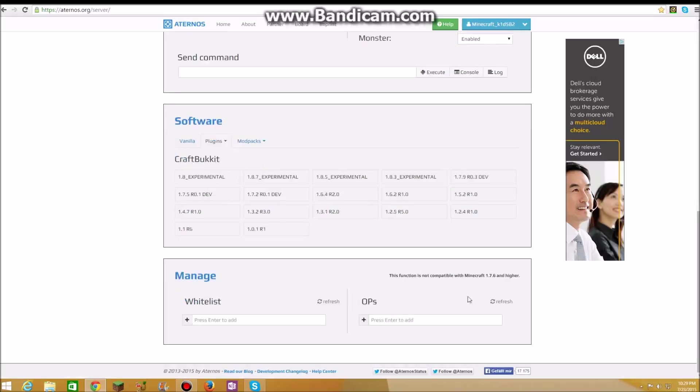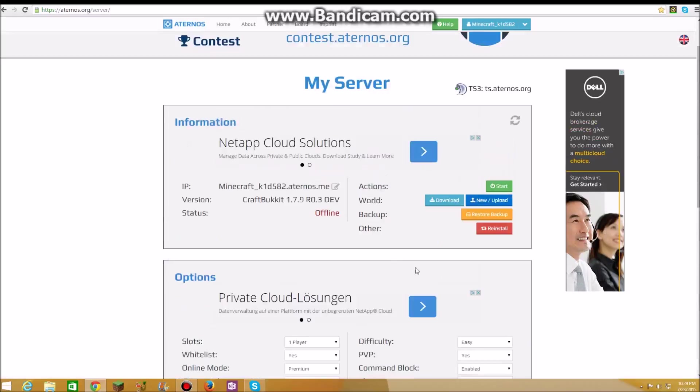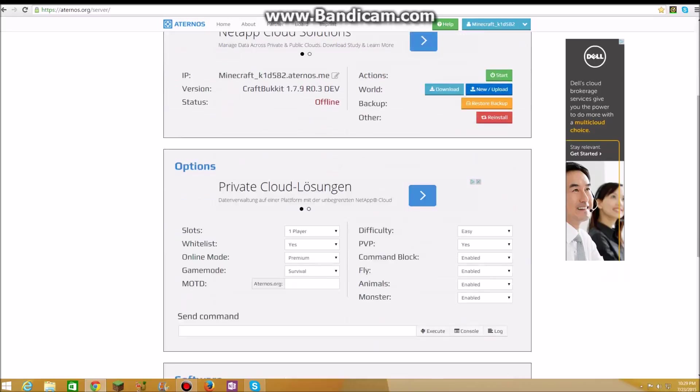So there's whitelist and OPs, but that's not compatible with Minecraft 1.7.6 and higher. There's IP which you don't need that right now, I never use this. There's a version, but first let's look at the options.